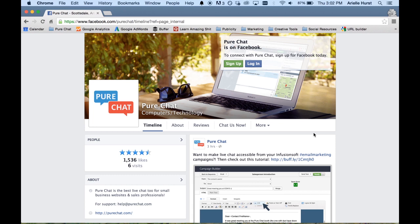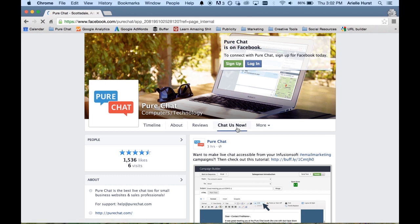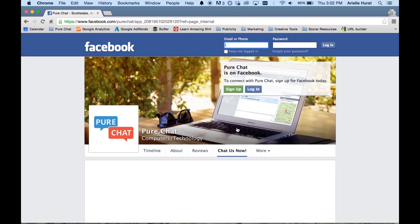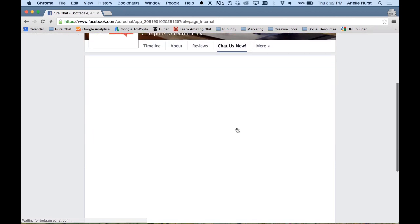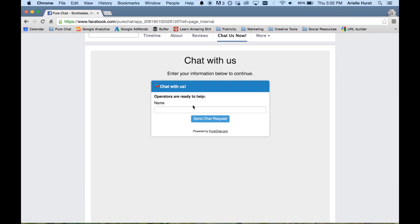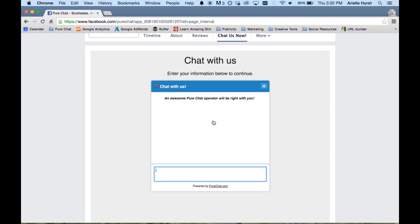This is our actual Facebook page. If you go to facebook.com/purechat right now, this is what you'll see, and on it you'll see this handy little tab that says 'Chat Us Now.' When you click on that tab it opens up a new window that has our actual website chat widget embedded on it — right there. So if customers come to it and start chatting right now, they would get our real live support team. It's a super handy way for us to provide another level of support.